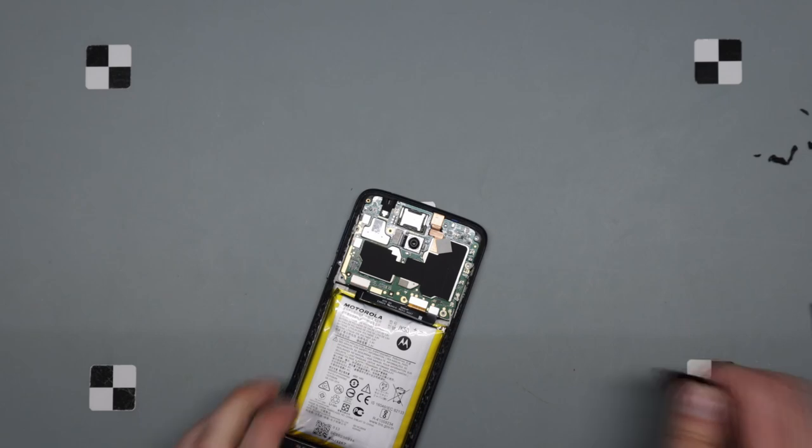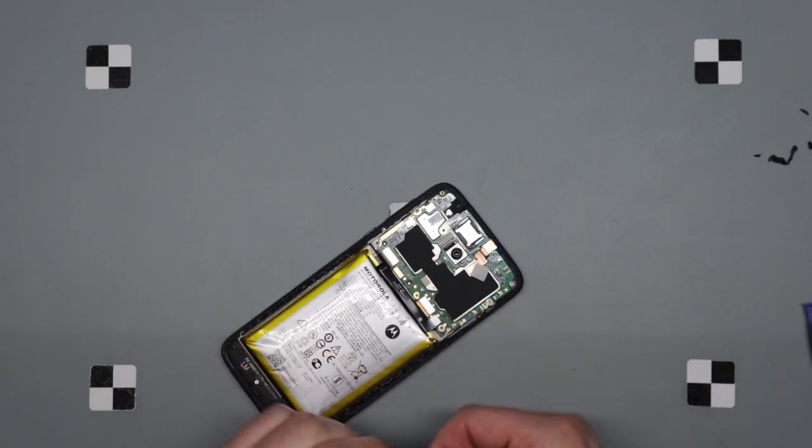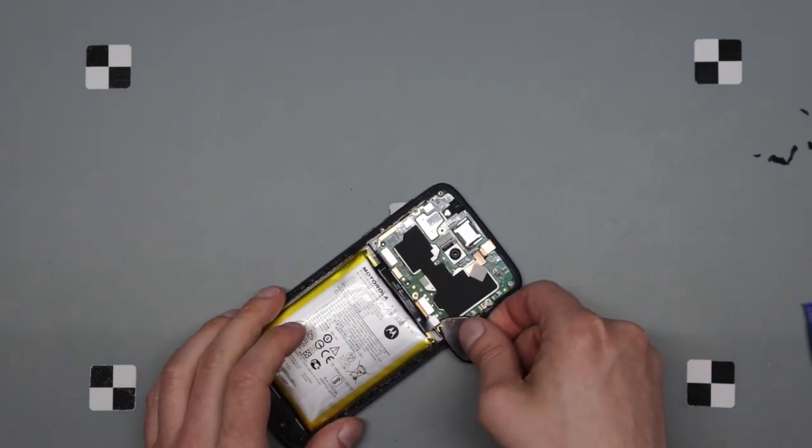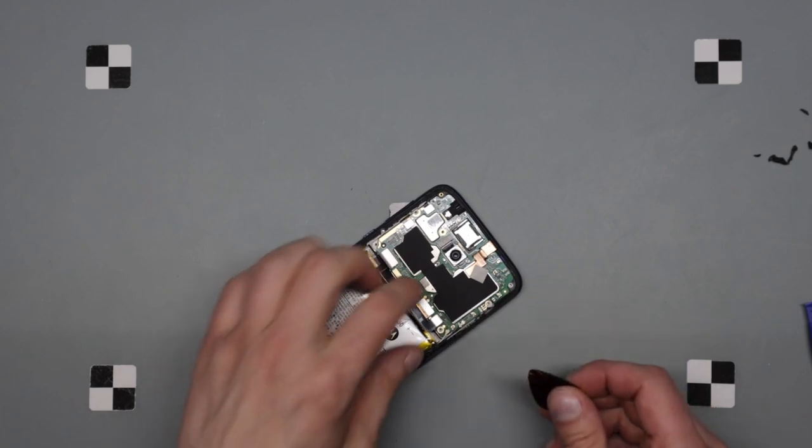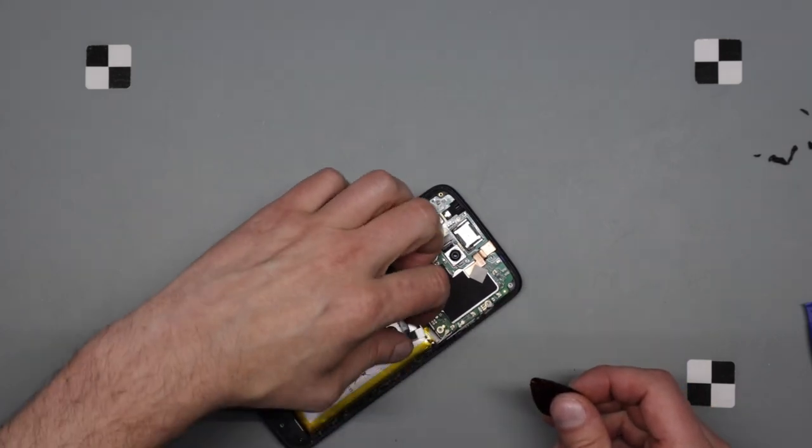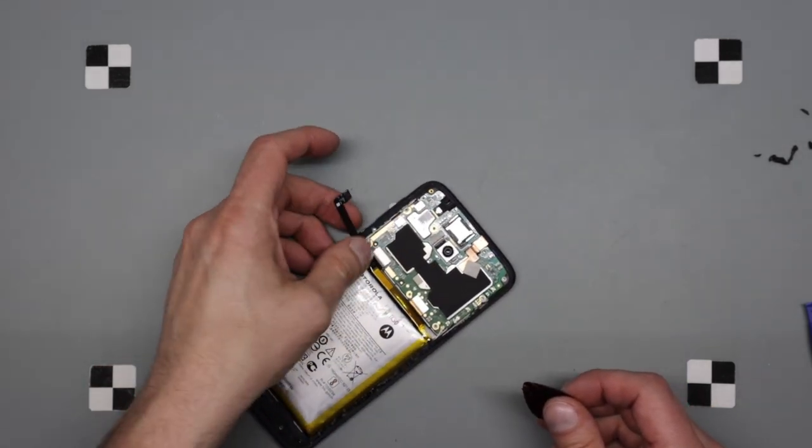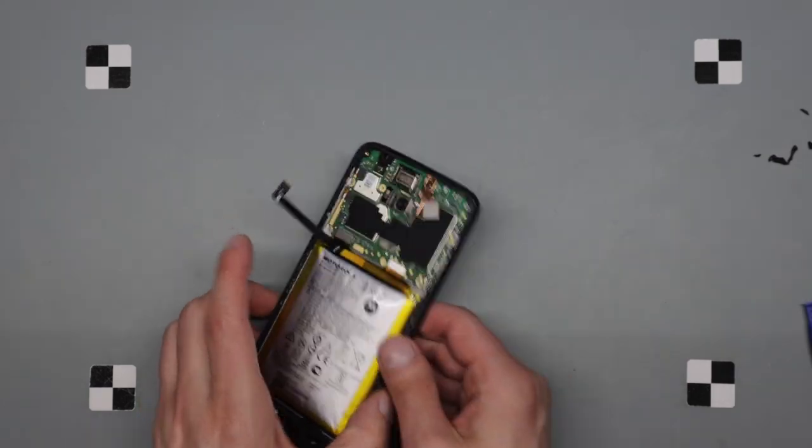Next thing is disconnecting the battery, which is just that. Now the battery is disconnected.